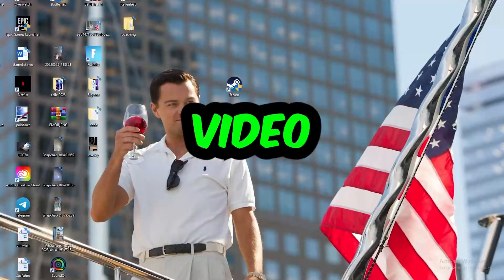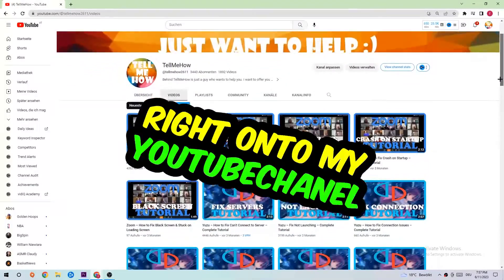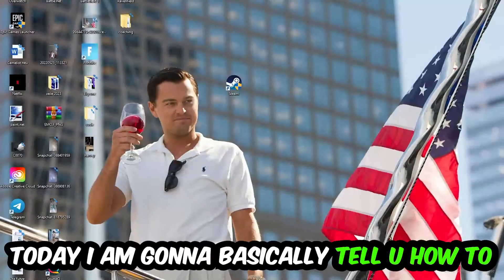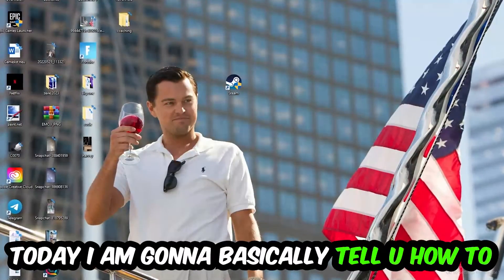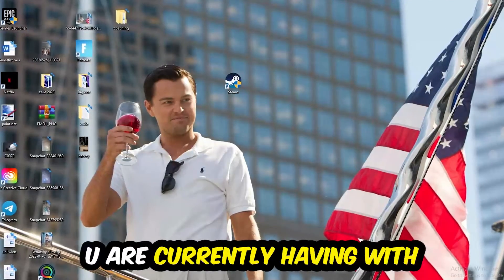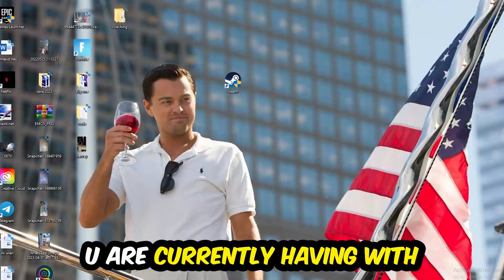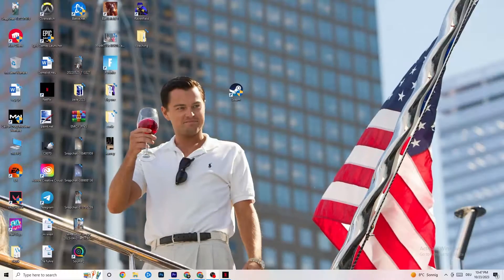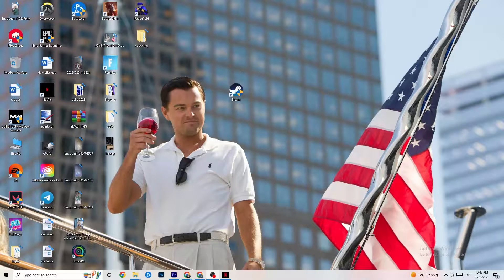Welcome back to another video. Today I'm going to tell you how to fix every kind of not-launching issue you're currently having with your game, so stick to the end — this will be a step-by-step tutorial.